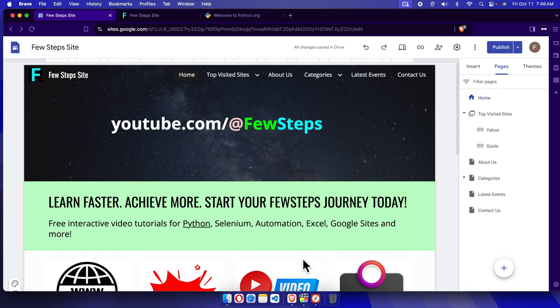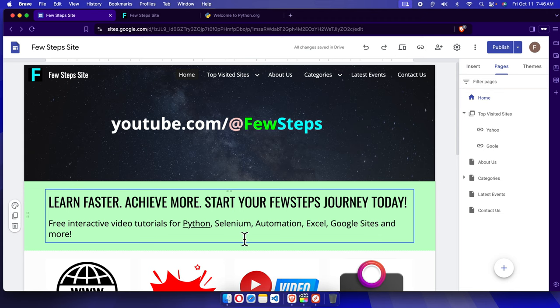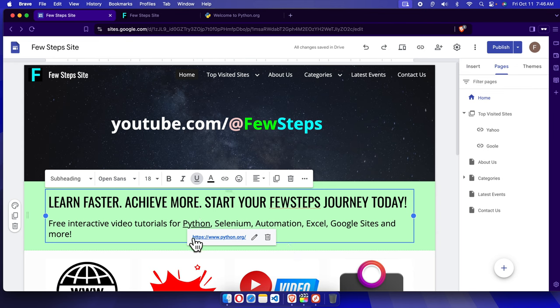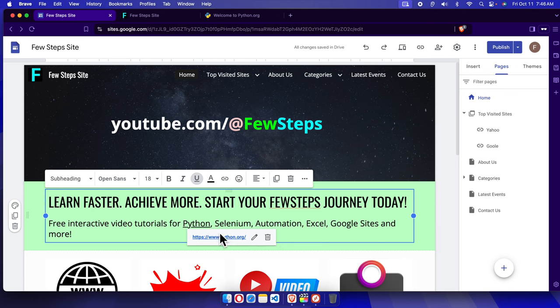That is the link text. To remove this, we just need to click here, just one click anywhere on this word. You'll find a small popup is there with an edit button and a delete button. To remove the link, we can choose this remove button.